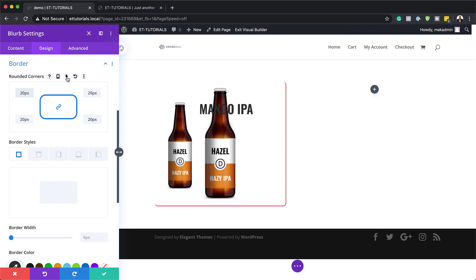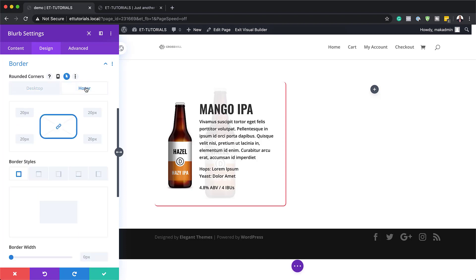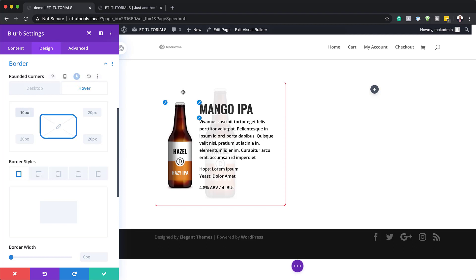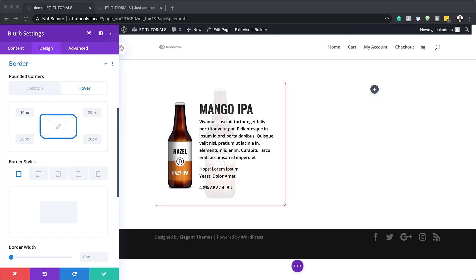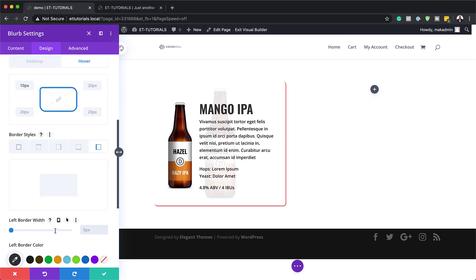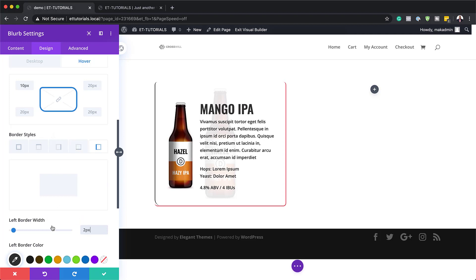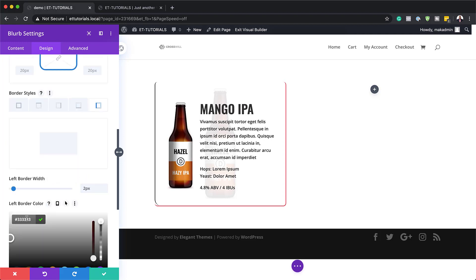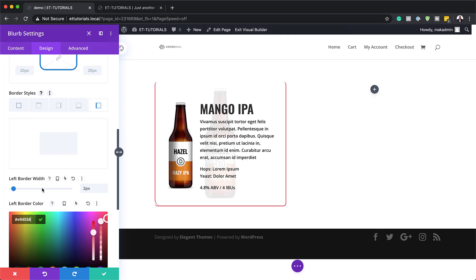Now head over to Border. Add rounded corners set to 20 pixels all around. Then go into the Hover state. On hover, we're going to add 10 pixels to the top-left corner only — break the chain and enter 10 pixels just for that corner. To make it visible, add a border color and set the left border size to 2 pixels. Paste in the color value. Then add the top border also at 2 pixels with the same color.